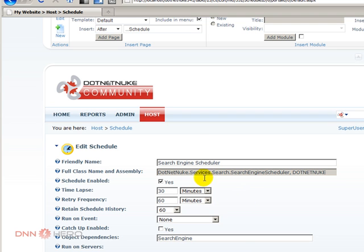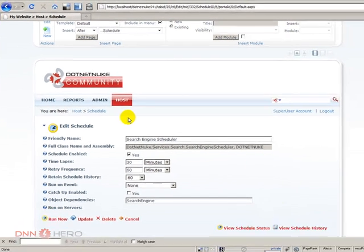It depends on your needs, but here's where you can set up how frequently your content will be re-indexed by DotNetNuke.